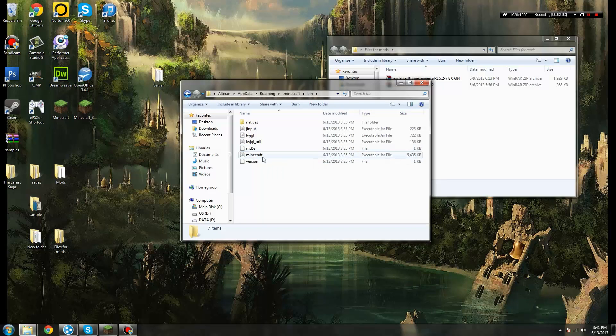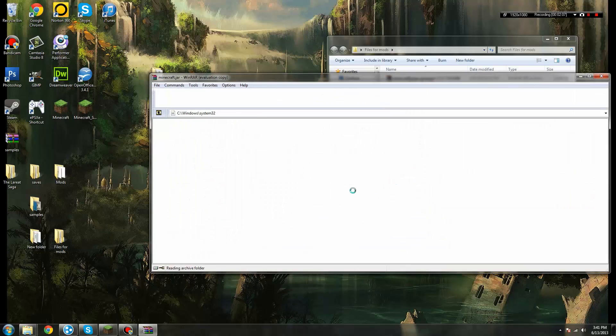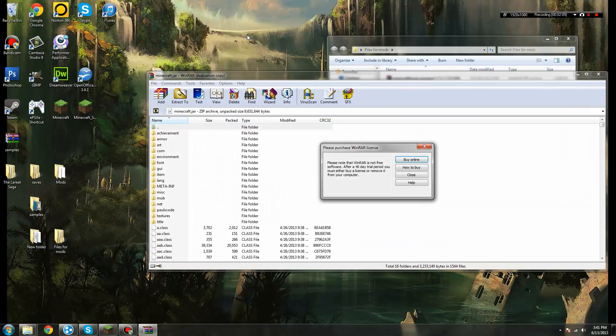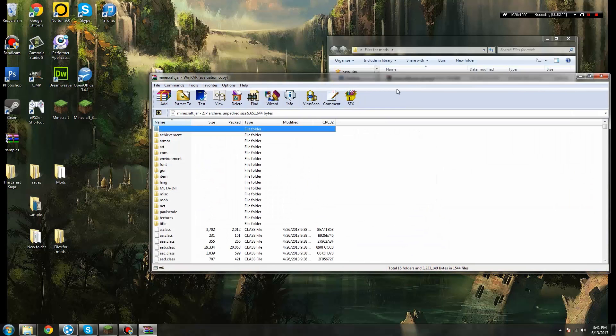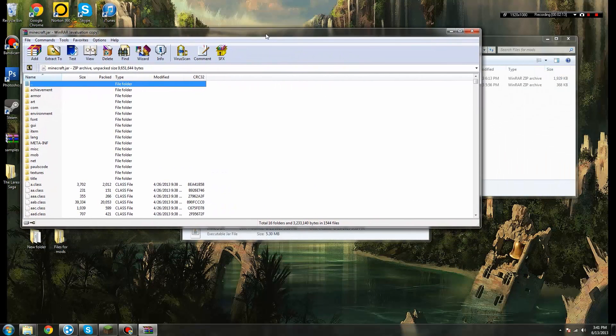Now, you want to go ahead, and you'll open this up, and you'll open it with WinRAR. Don't try and open it with a Java platform. It's just going to give you an error and tell you that you aren't allowed to use it.